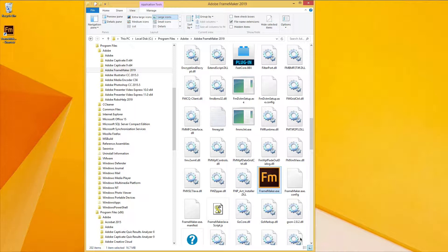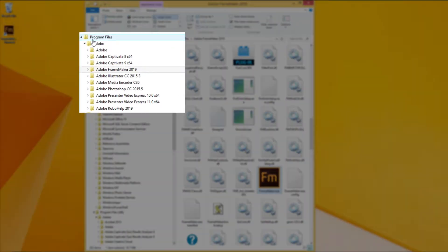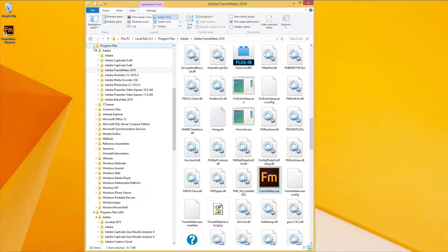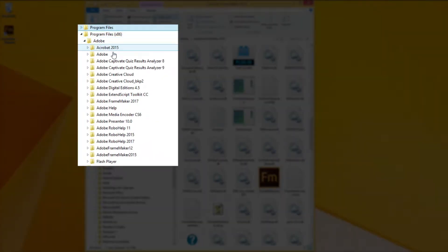FrameMaker now installs as either a 32-bit or a 64-bit application. So on 64-bit machines, by default, you'll see FrameMaker in the 64-bit Program Files directory rather than the 32-bit Program Files x86 directory.